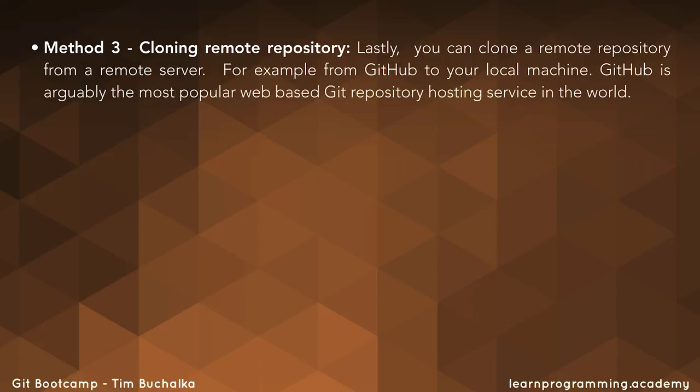GitHub is arguably the most popular web-based Git repository hosting service in the world, and we'll be using that later in the course.